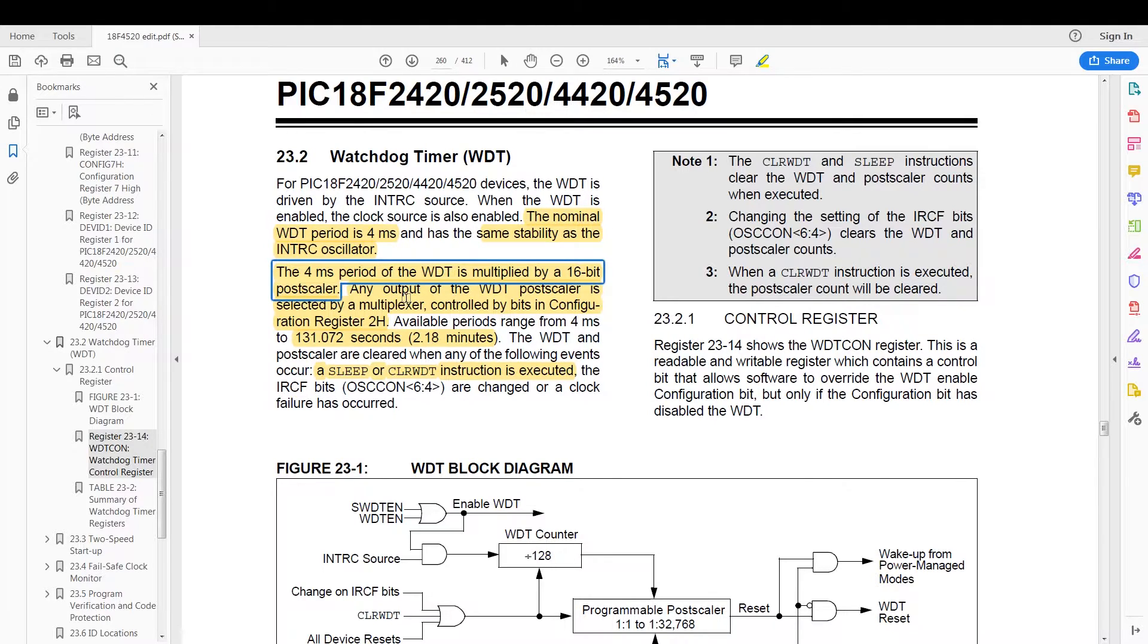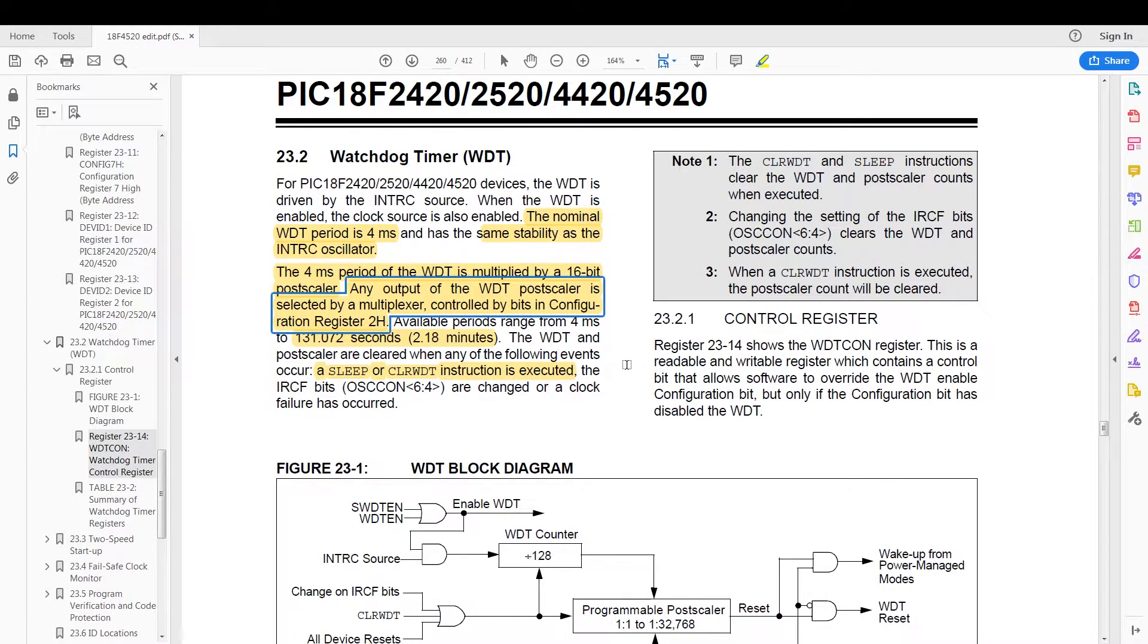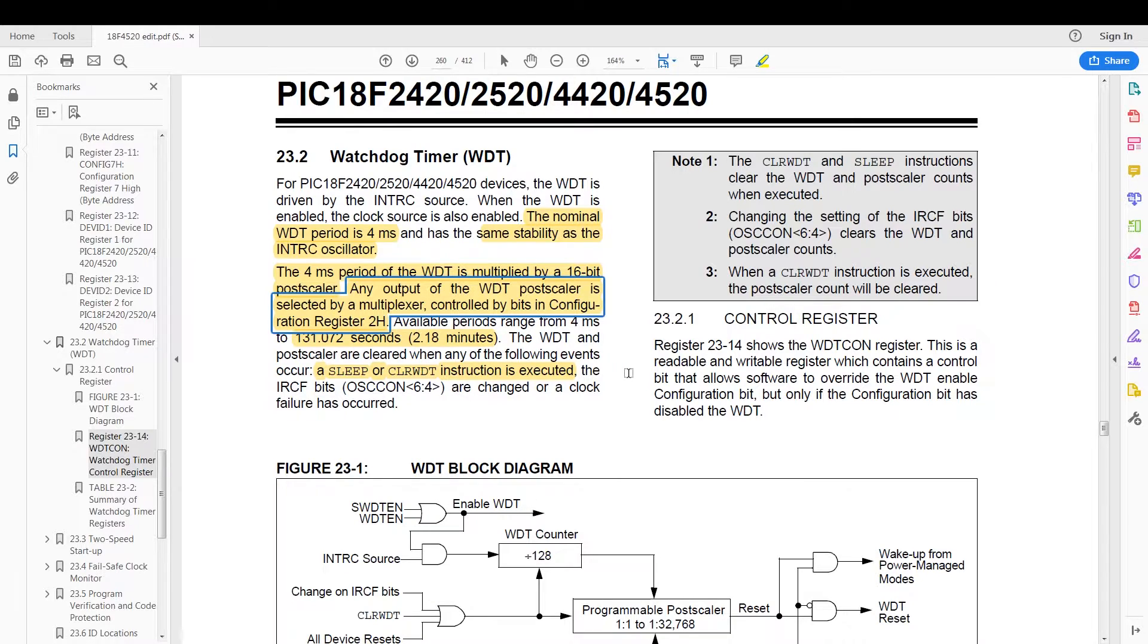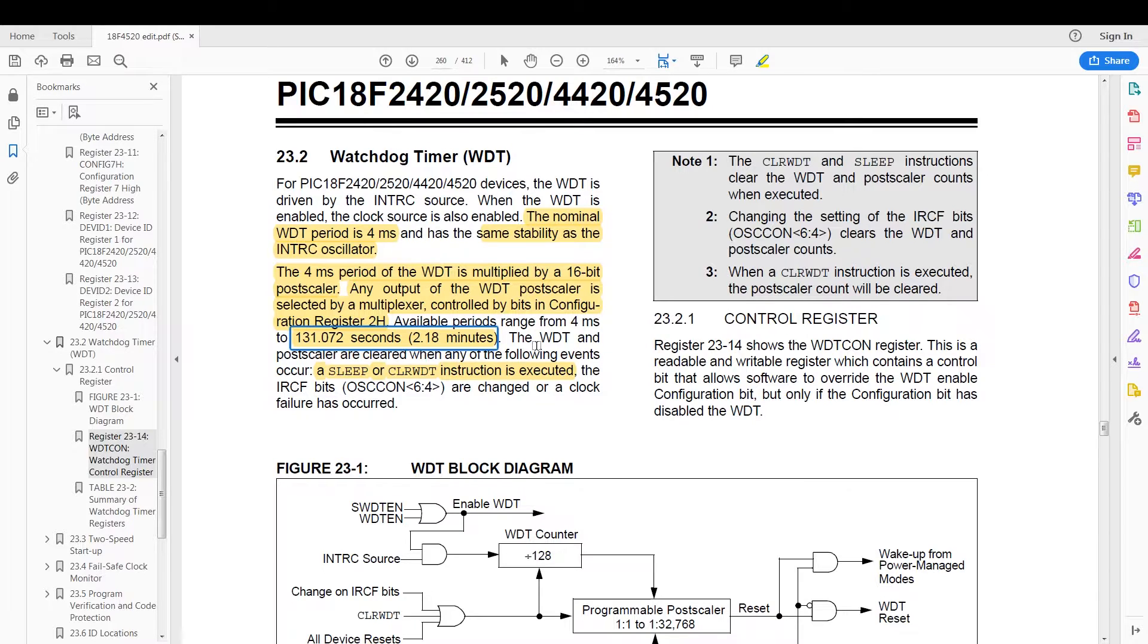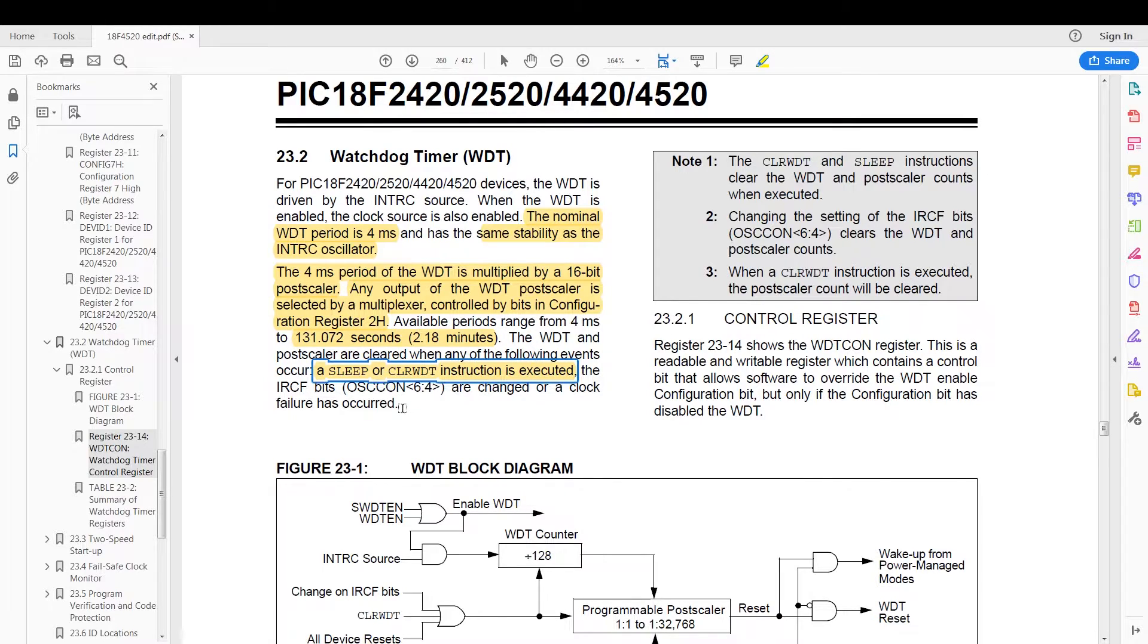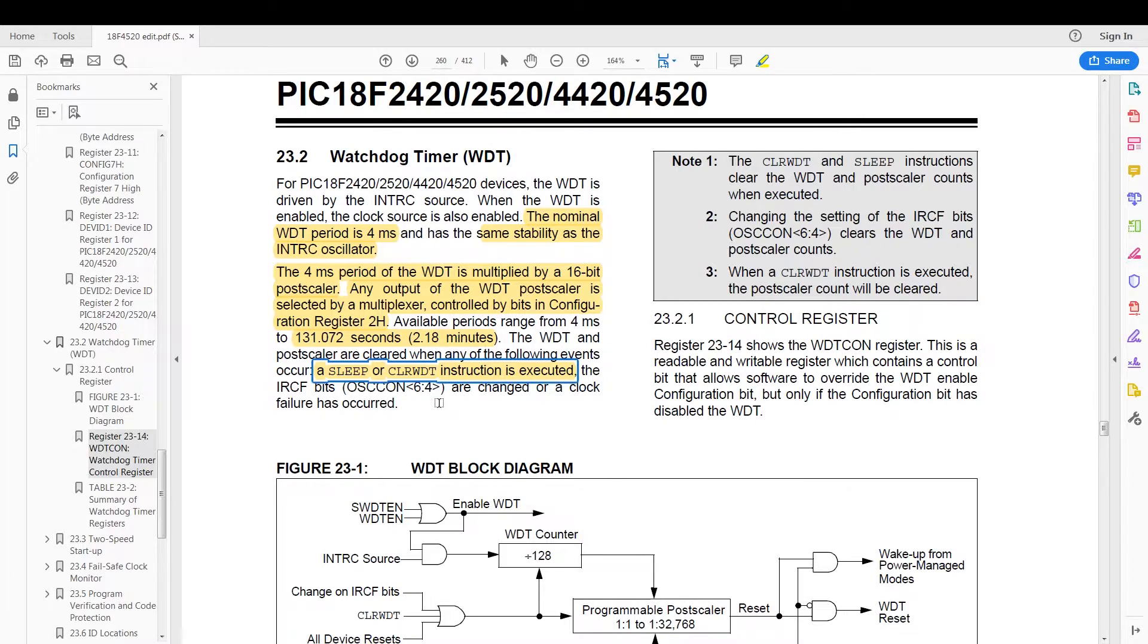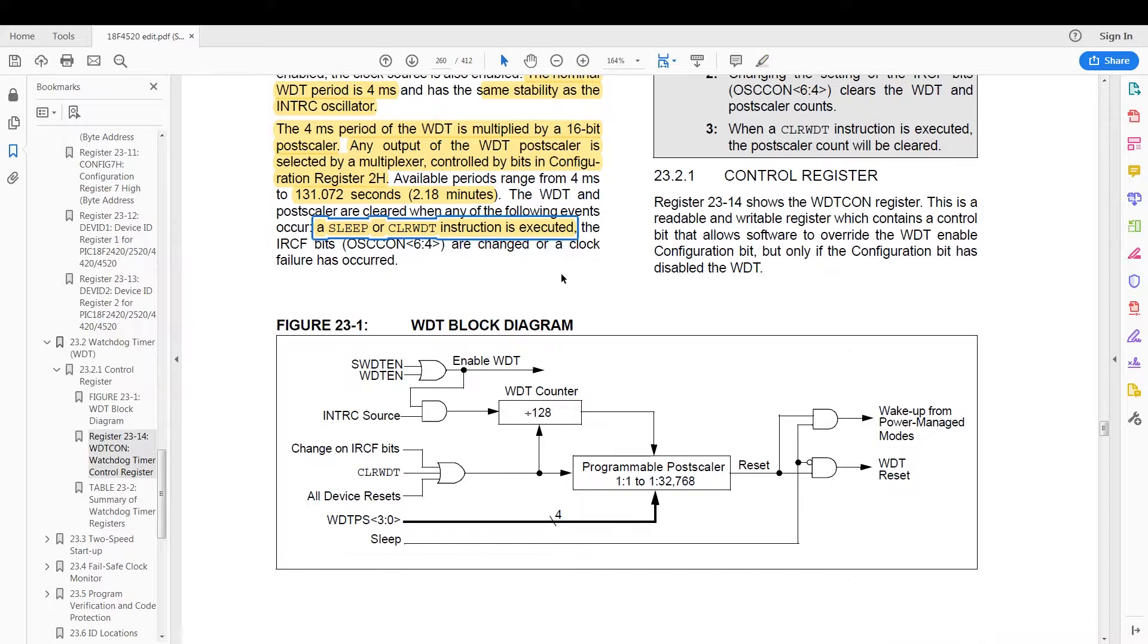The nominal period of the watchdog timer is four milliseconds with the same stability as the internal oscillator. The watchdog timer is multiplied by a 16-bit postscaler and any output from the watchdog timer postscaler is selected by multiplexer controlled by the configuration register H2. We have a maximum of 131.072 seconds, which is 2.8 minutes, for a period of the watchdog time reset. Any sleep instruction or clear watchdog timer instruction will reset the watchdog timer counter.